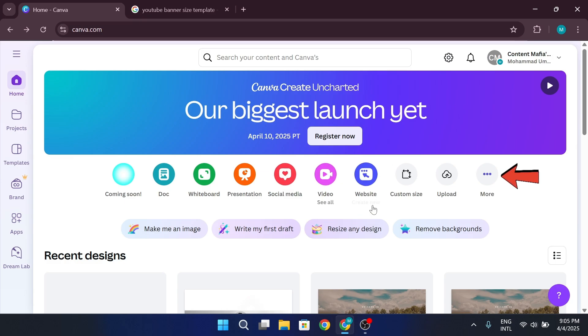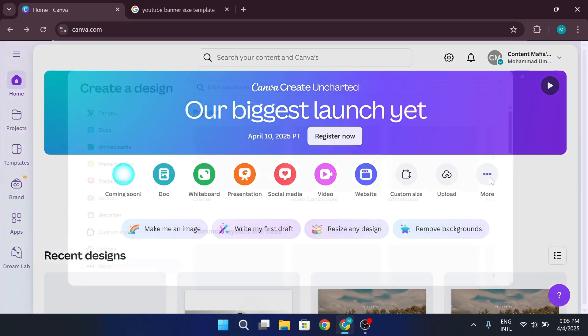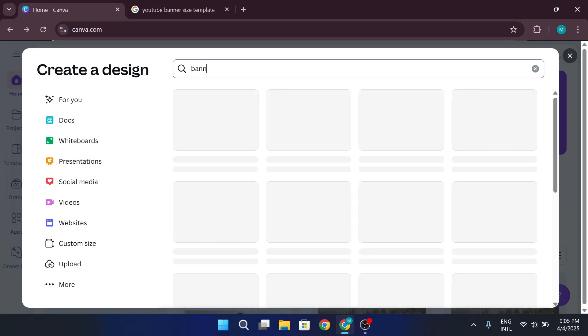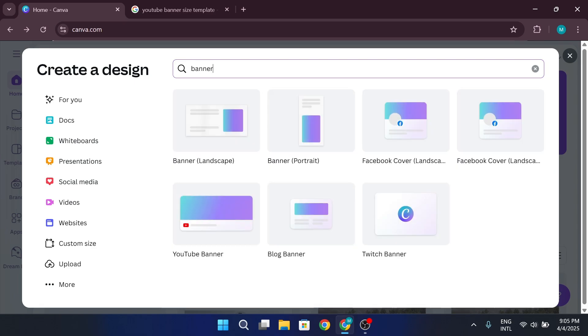Click on more, three dots, and search for banner. From here, pick the YouTube banner template.